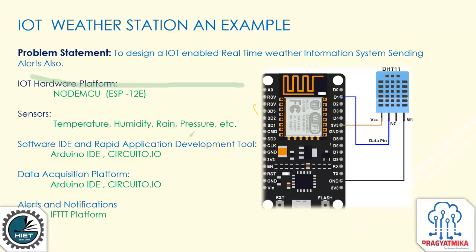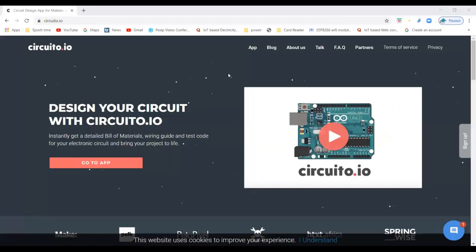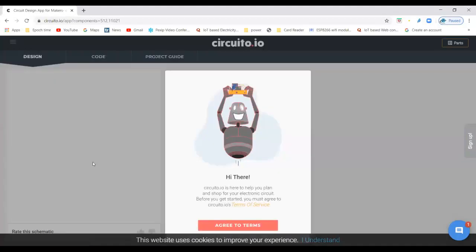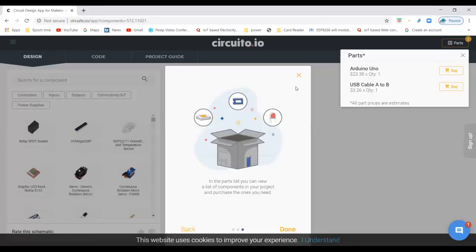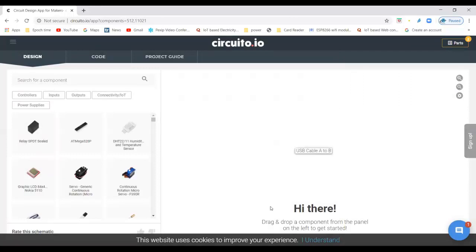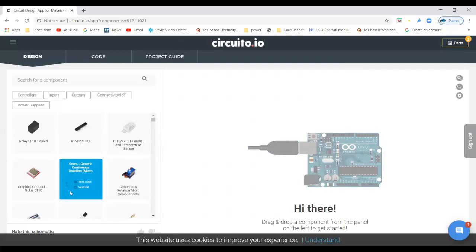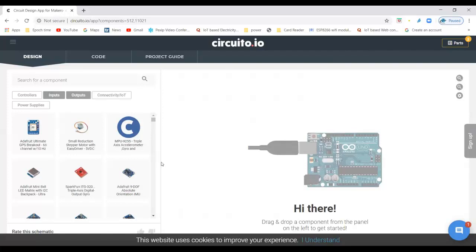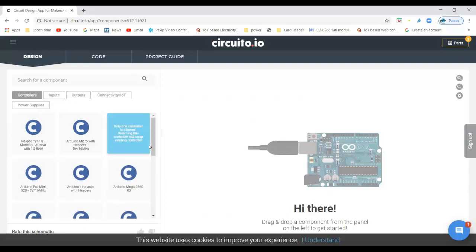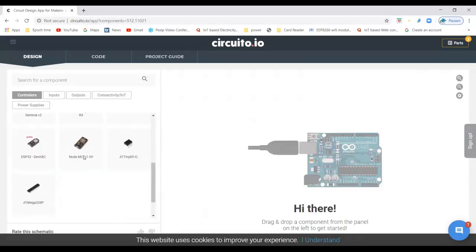Let's use this circuito platform. Circuito.io is visible to everyone now. This is the IDE at circuito.io, and this is the interface. It has listed the kinds of boards, input tools, output tools, connectivity, supplies, and all these things. In my presentation I discussed that I am using the NodeMCU, so I am selecting that controller. NodeMCU is here and I am selecting it.